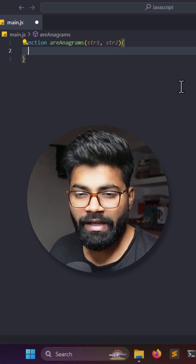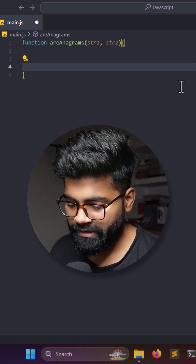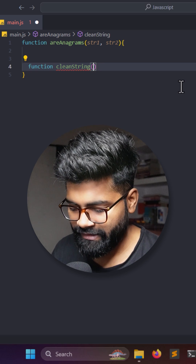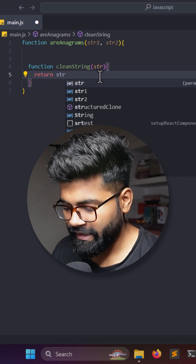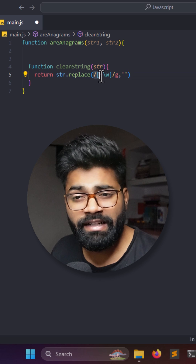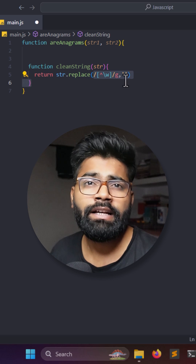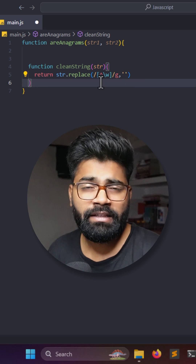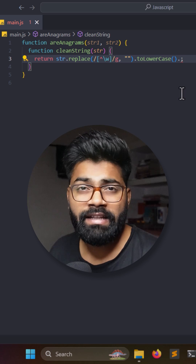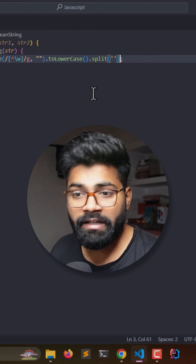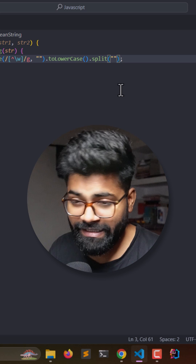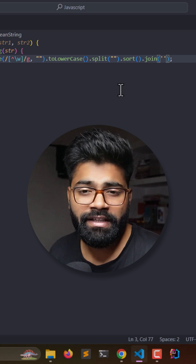Inside this function we will have a helper function called 'cleanString', which takes a string and returns it after applying a replace using a regular expression to remove all non-word characters — anything that is not a letter or digit. Then we convert the string to lowercase, split it into an array of characters, sort that array, and join it back into a string.